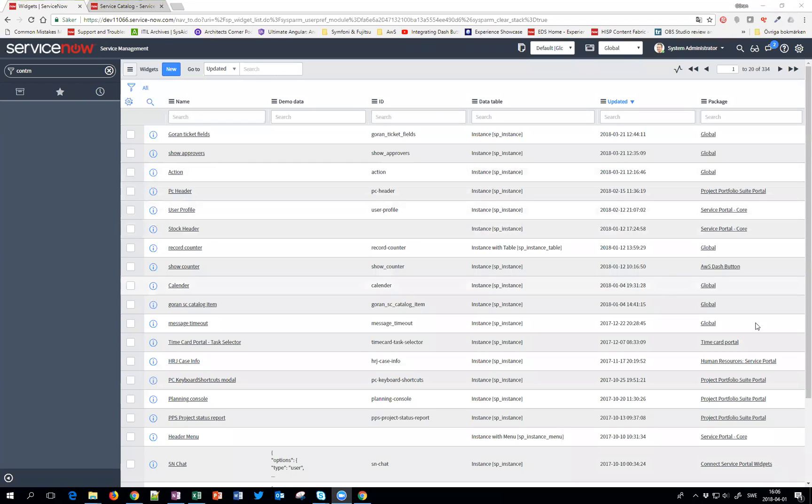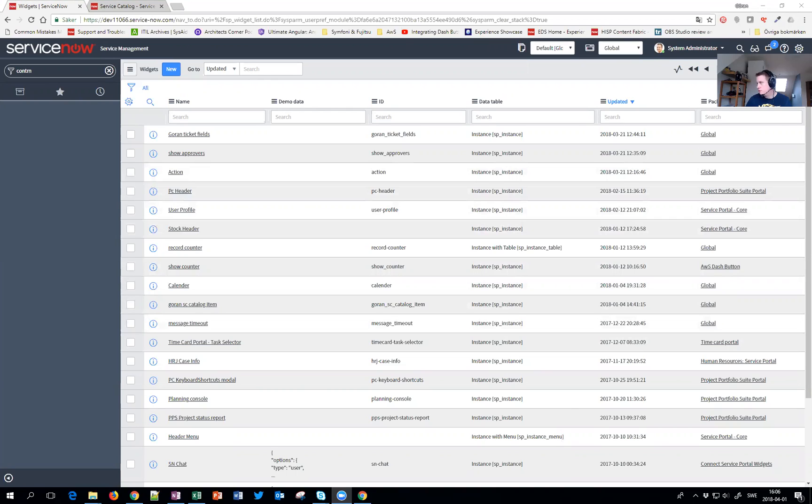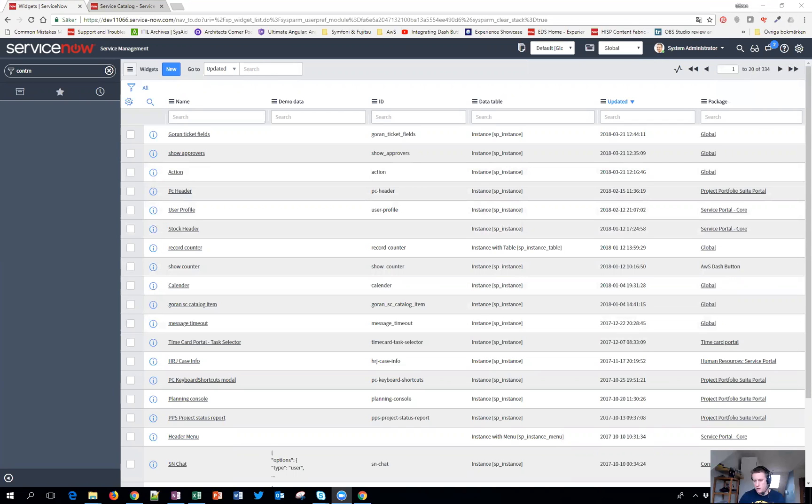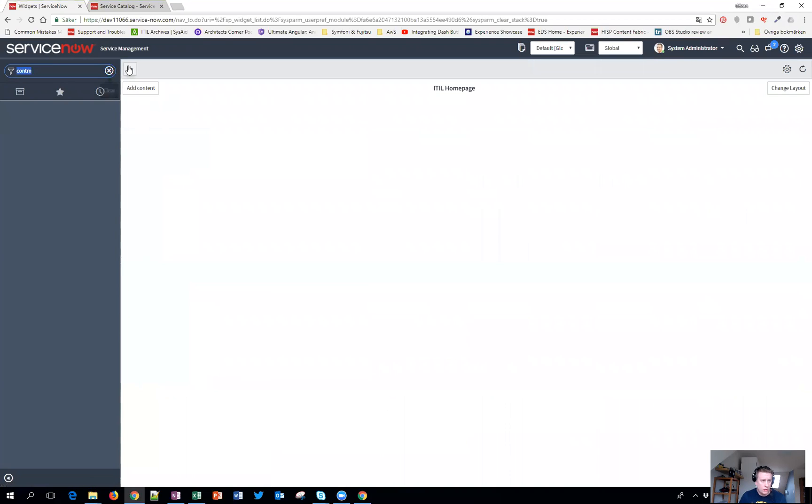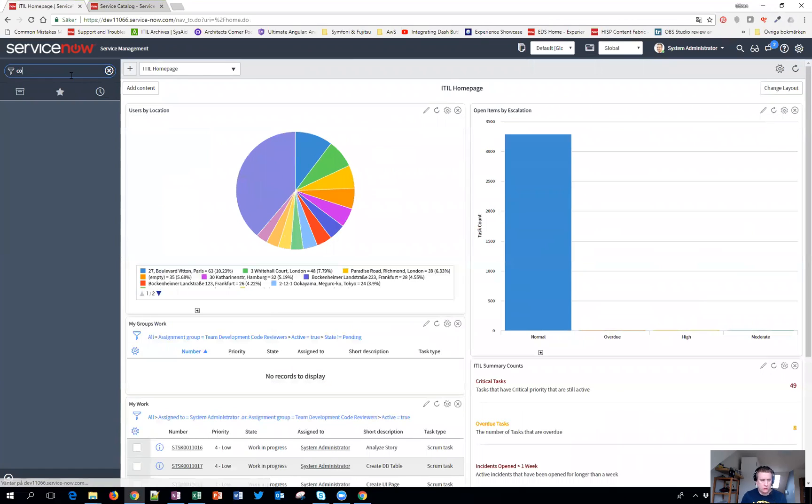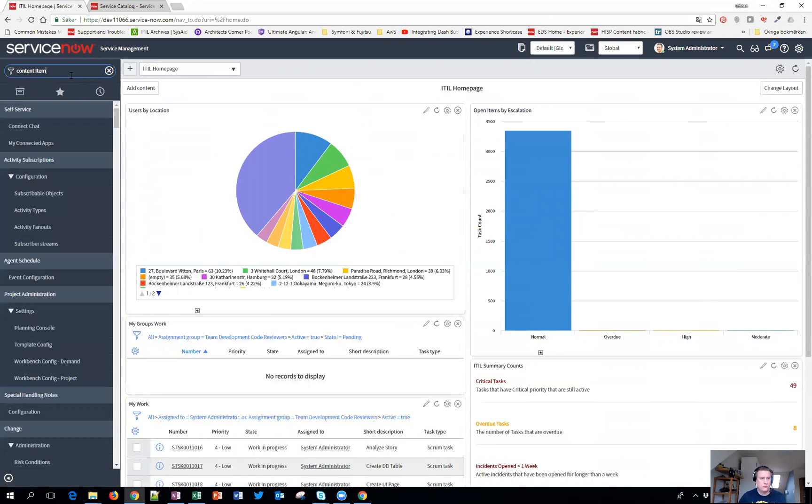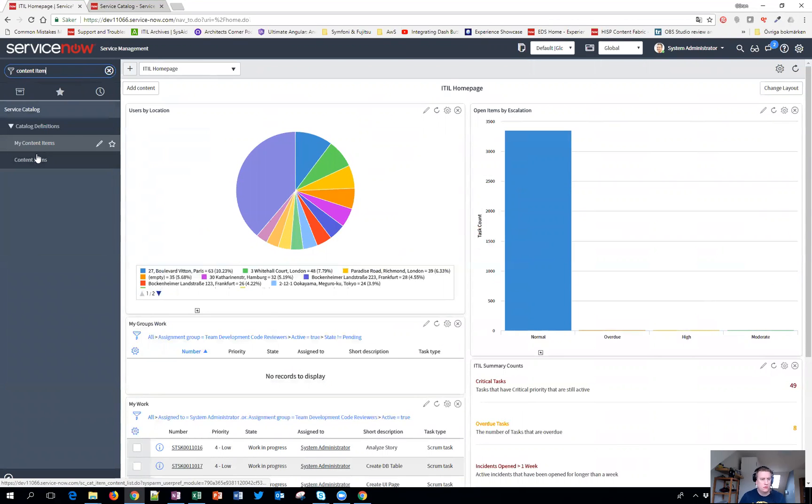Hello everyone and welcome to another video with ServiceNow and the fun stuff you can do with it. Today we are going to help a question on the community. We are looking at something called content items which you can have in your service catalog.